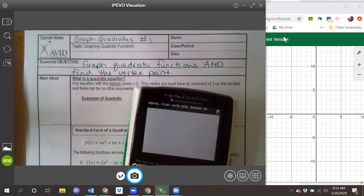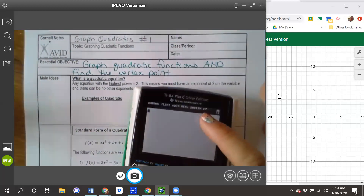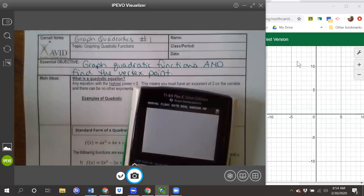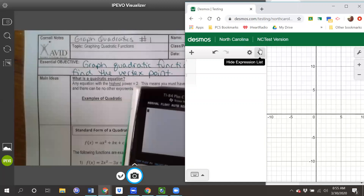You can see on my screen that I'm going to be split between using Desmos, which I'm going to use the most, and a graphing calculator. I'll show you how to use your graphing calculator a little bit. Since a lot of you don't have one at home, I'm going to use Desmos. I want to point out that I am using the North Carolina NC test version of Desmos. You can use the link I provided, or search 'Desmos NC test' to get the correct version.